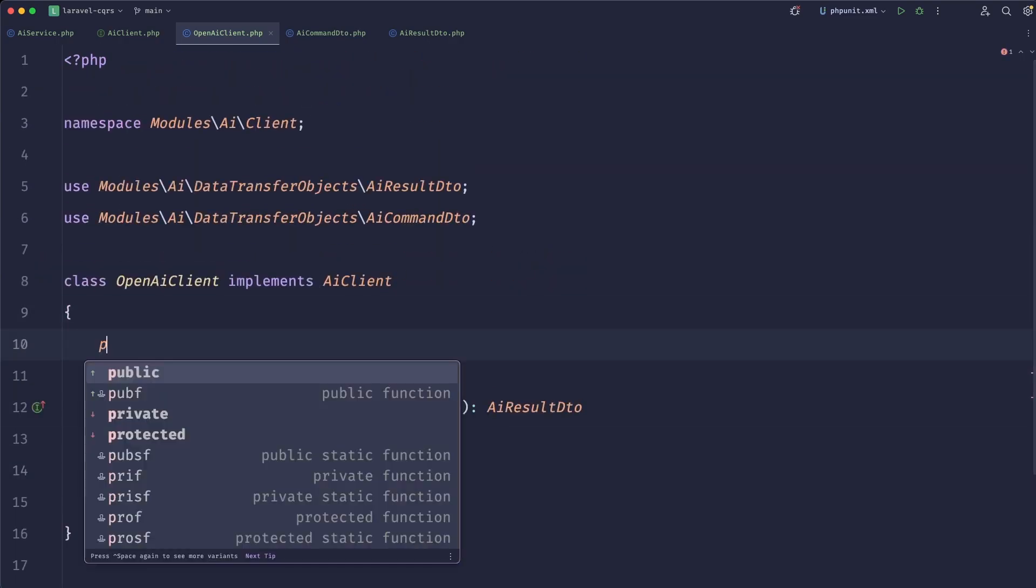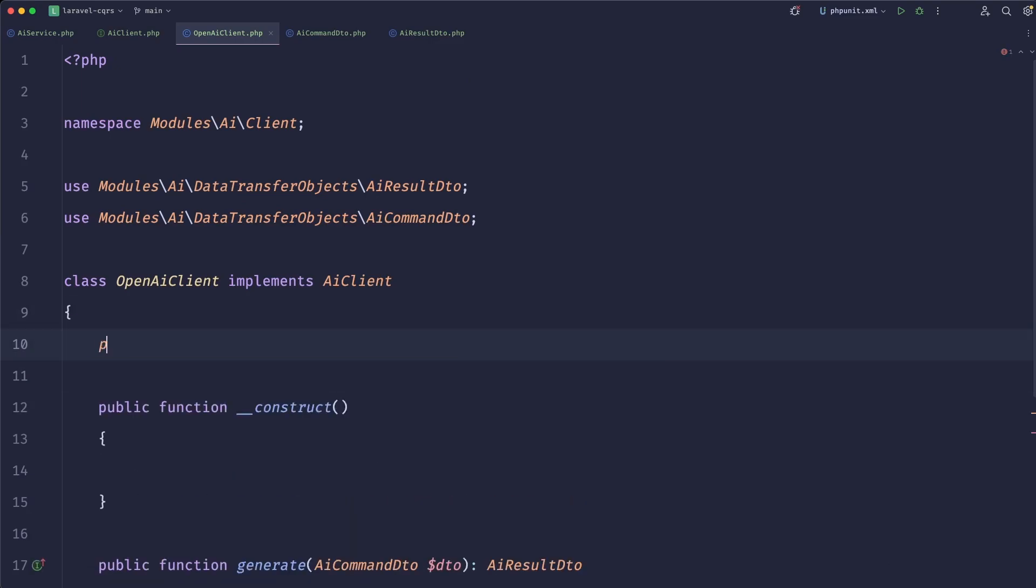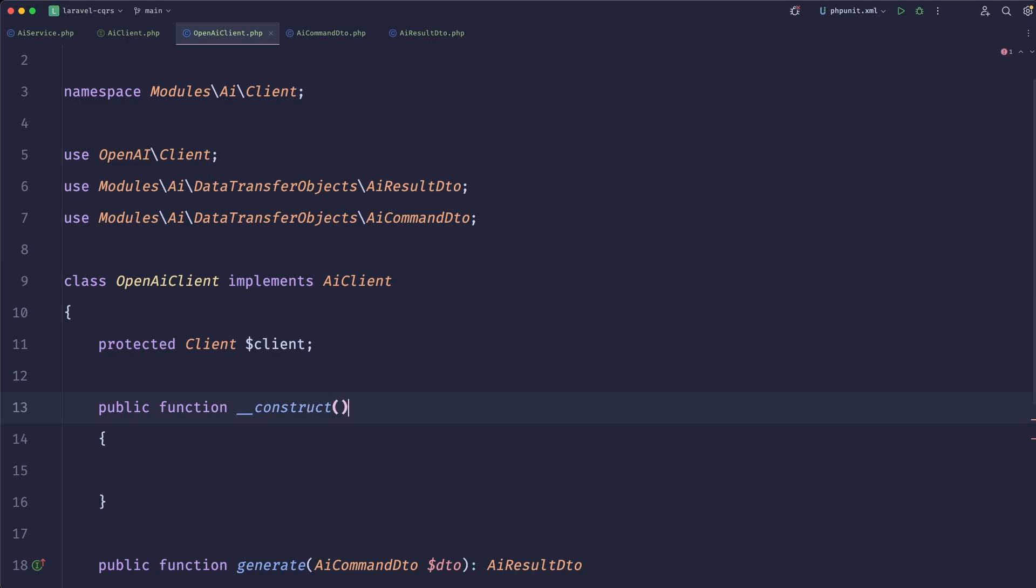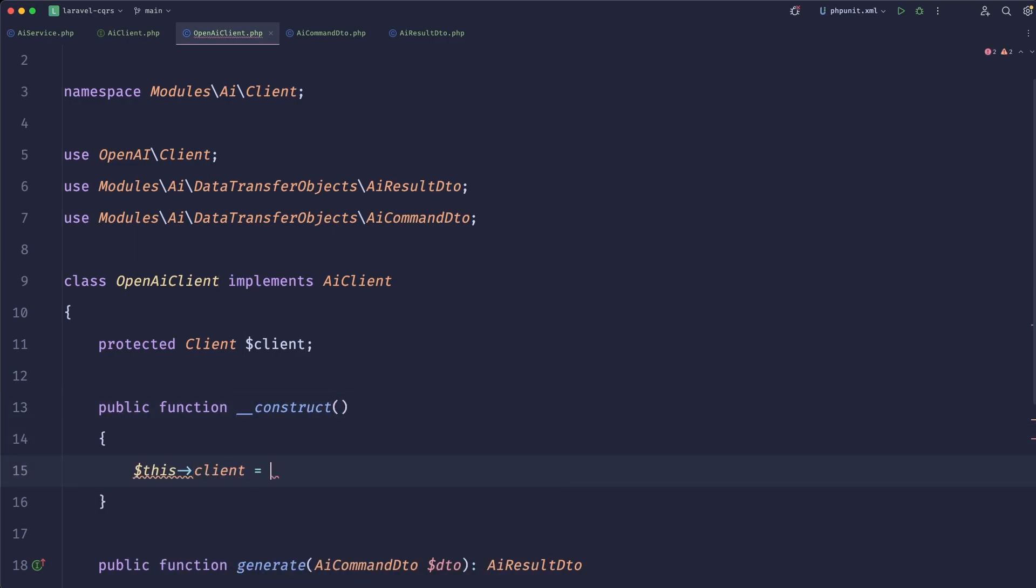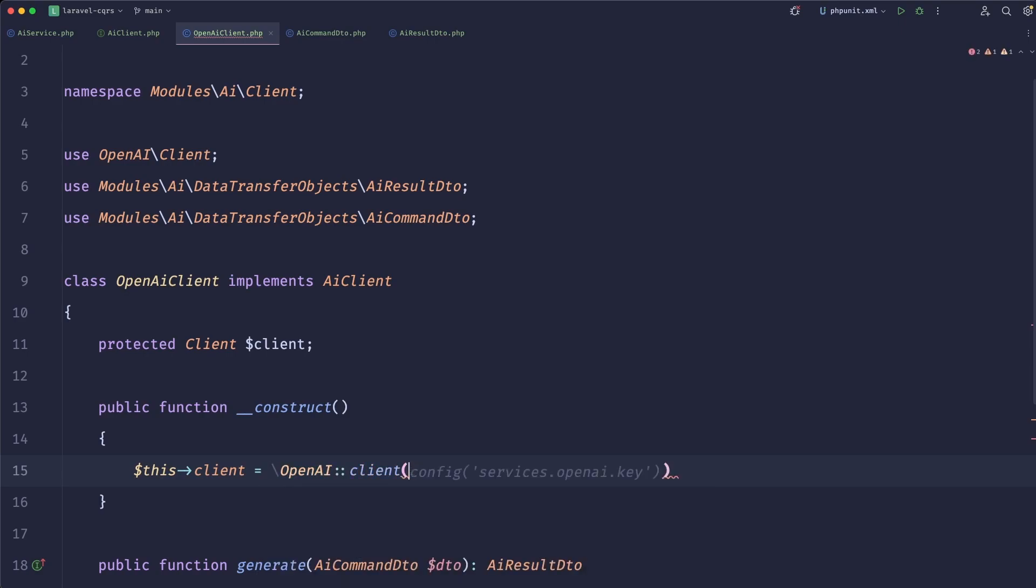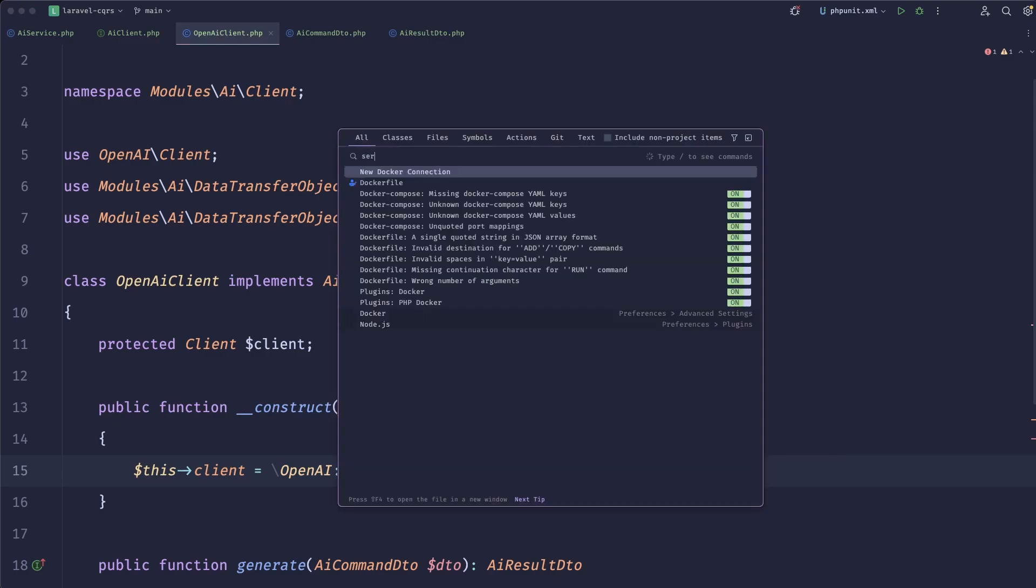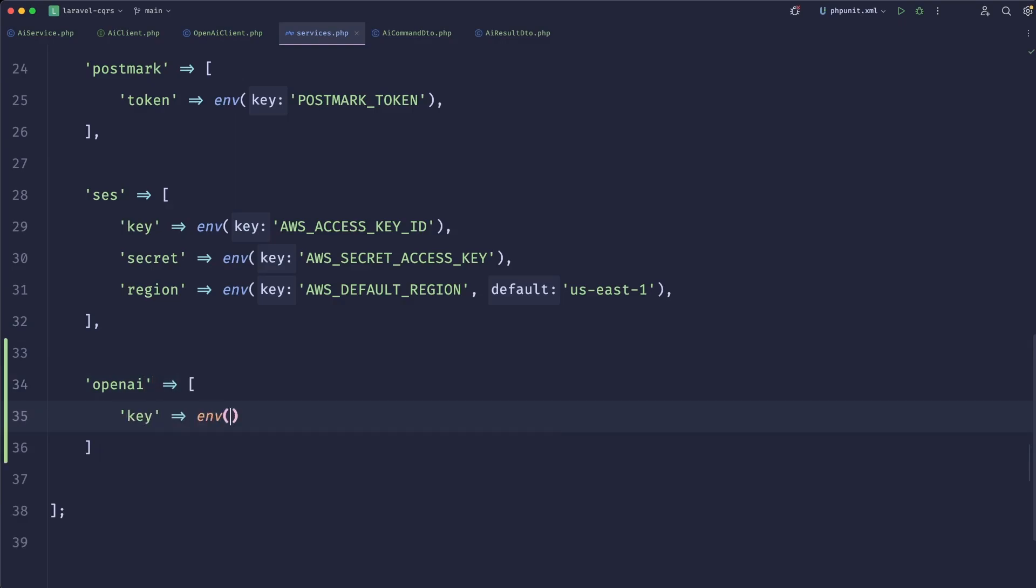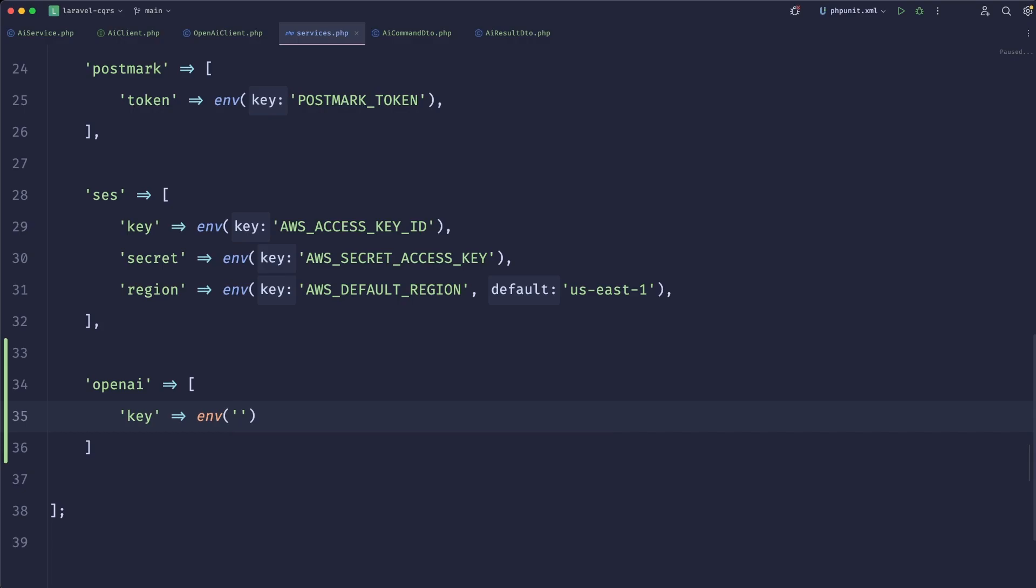Let's give it some time to finalize install. But basically what we can do now is in our constructor we can do a protected client from OpenAI. In our constructor we can do this client equals OpenAI client and we need to pass the API key. We can define services.openai.key. If we go to our services and go to the very bottom, add the OpenAI key which will call our ENV, so it's OPENAI_API_KEY.